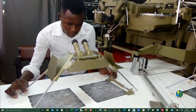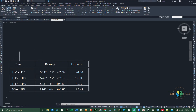In this video, I'll be showing you how to plot distance and bearing of a lot or parcel of land in AutoCAD Civil 3D. I already have a table inside my AutoCAD application. The table contains three columns: line, bearing, and distance. The lines go from HV to H15, and you can see the bearing and distance for each. We're going to use this information to plot that particular lot or parcel of land.